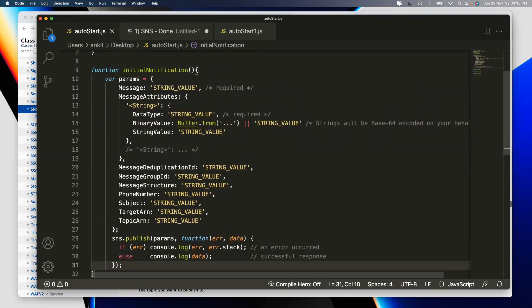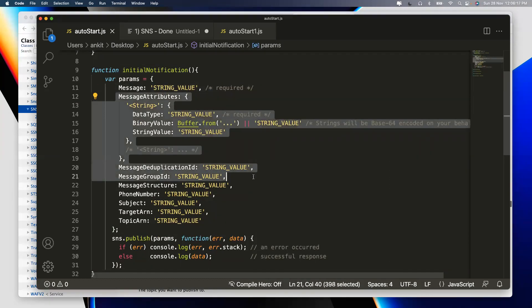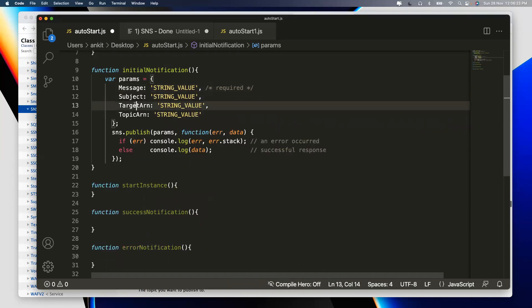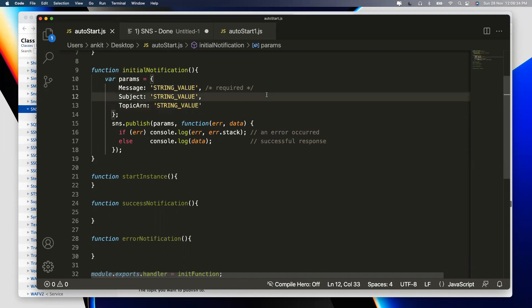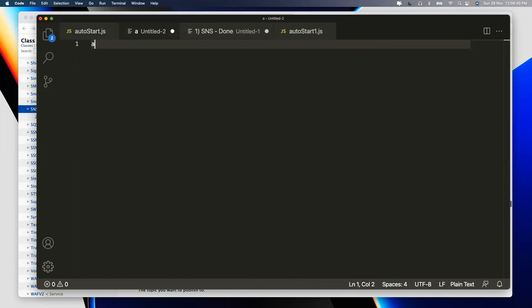Going back to the initial_notification function: after removing unnecessary parameters, we need three values — Message (the content of the email), Subject (the email subject line), and TopicArn (the ARN of the SNS topic we created earlier, lambda-webinar-november-21). These three fields are all that's needed to publish a message to an SNS topic and send notifications to all confirmed subscribers.